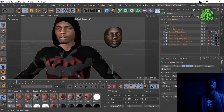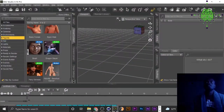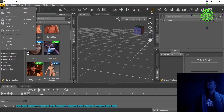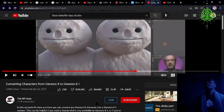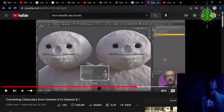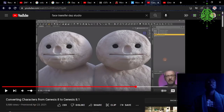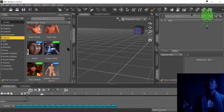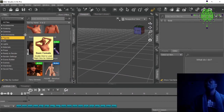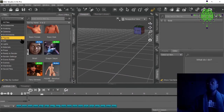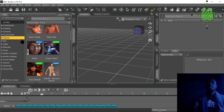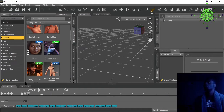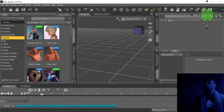DAZ 3D doesn't have a button that says how to convert your character. So here's how you do it — I learned it from a video by the WP Guru. I'll link that video below. It's super helpful for converting your character from Genesis 8 to 8.1, which is all you really need to do.